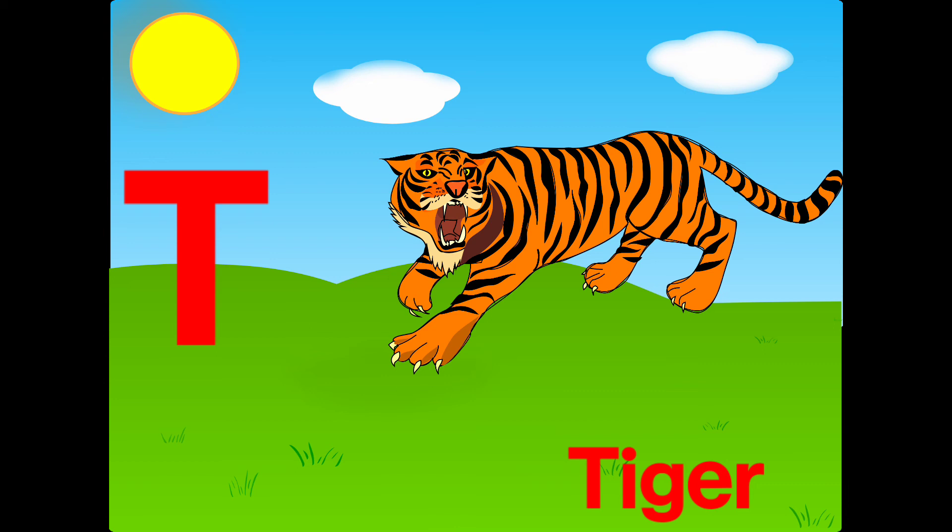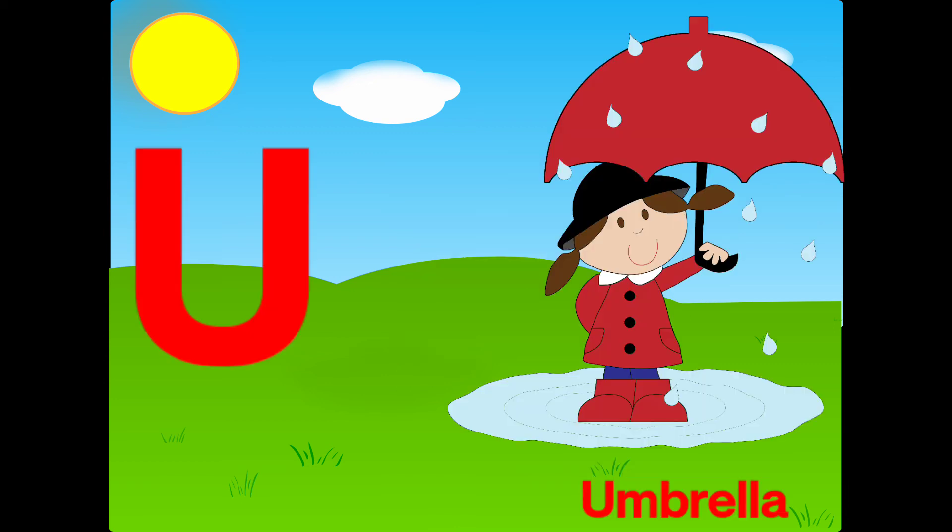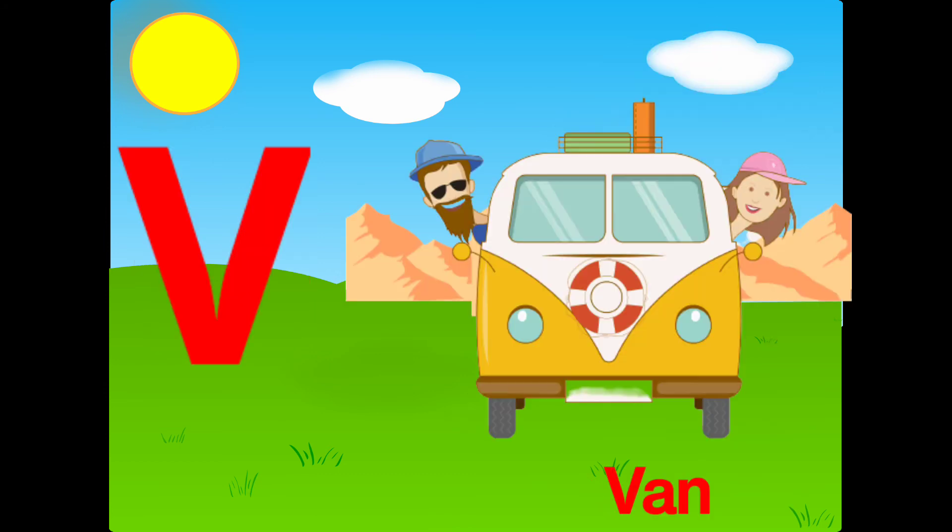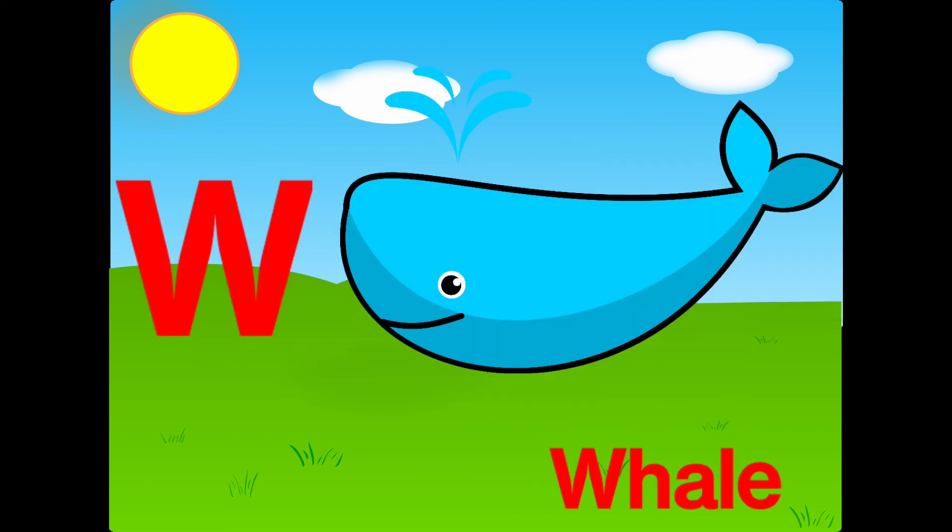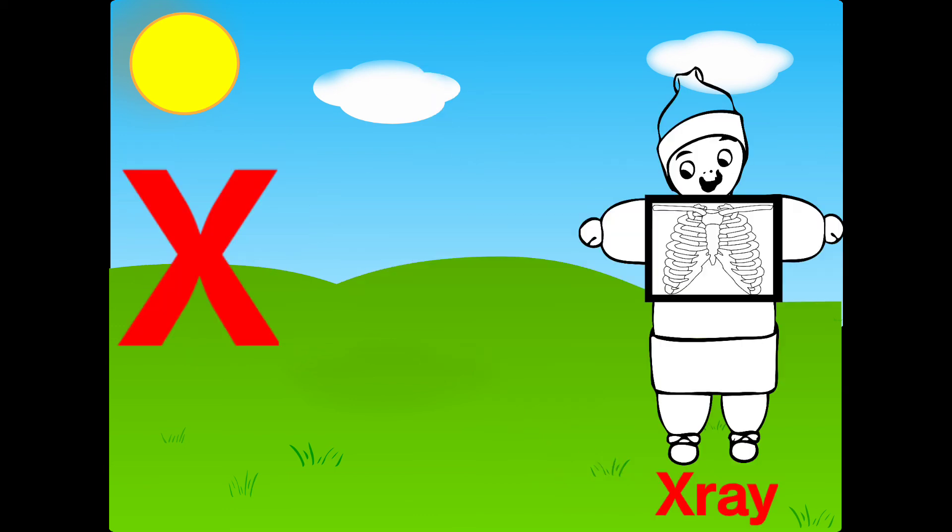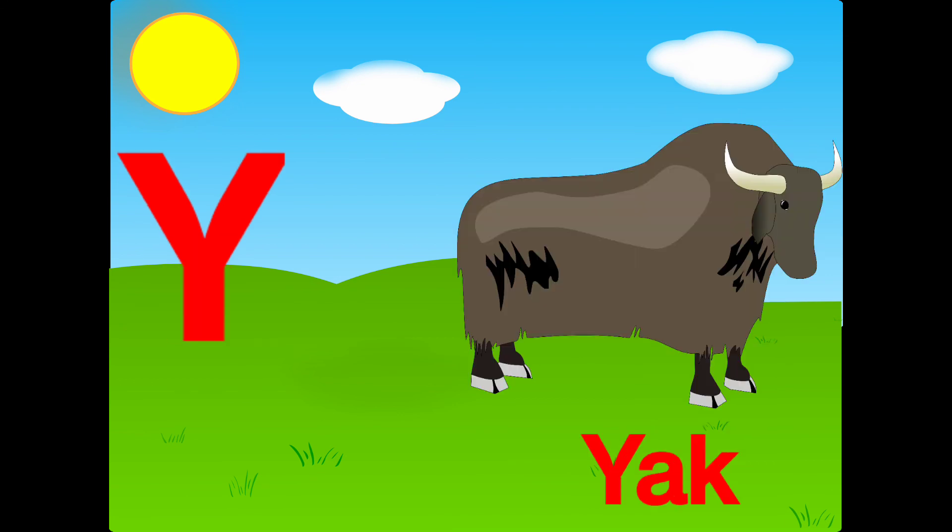U is for an umbrella, V is for van, W is for whale, X is for x-ray, Y is for yak.